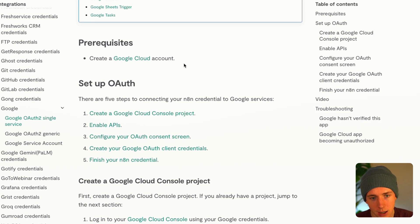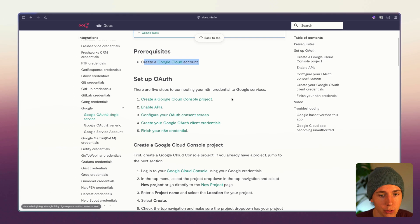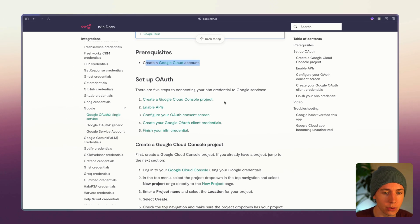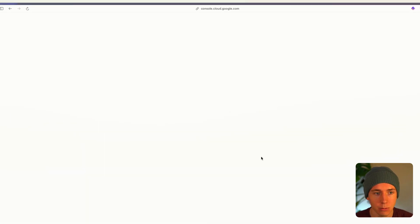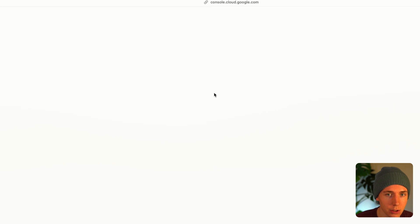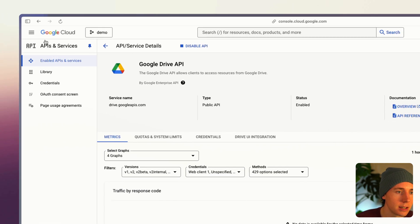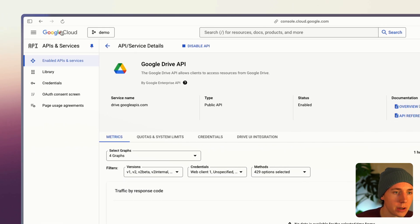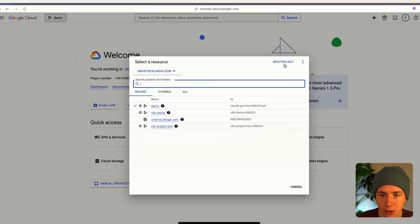You need to create a Google cloud account so that we can have a Google console project. Once you do that it will look something like this, a Google cloud account.